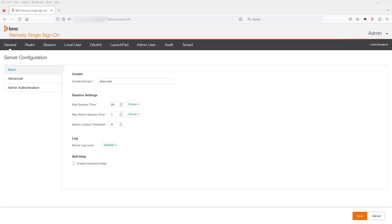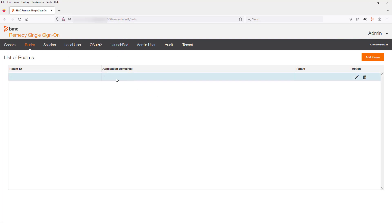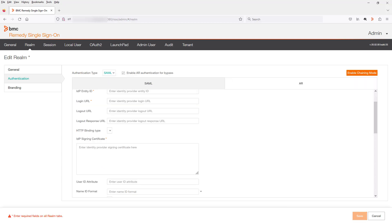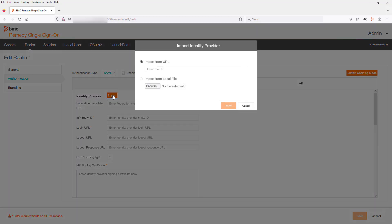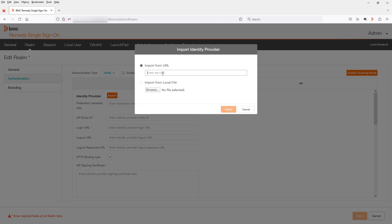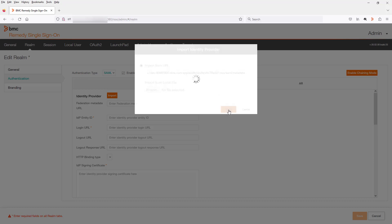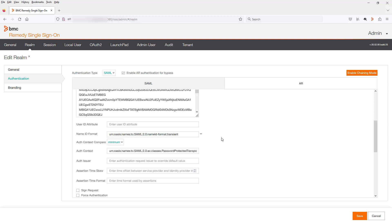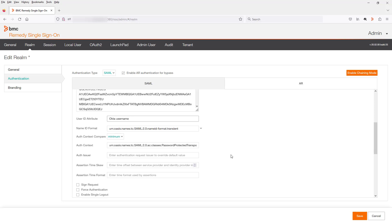The final step that we need to do is to configure the Realm for SAML. So open the RSO admin console again. Go to Realm. Edit the Realm that you need to add SAML authentication to. Change the authentication type to SAML. Click Import and add the URL that we saved from the Okta console. And click Import again. As you see, all these fields have been auto-populated. So the final setting we need to do is set the user ID attribute to Okta user name. And as this is only a simple integration with SAML, we just need to save now.